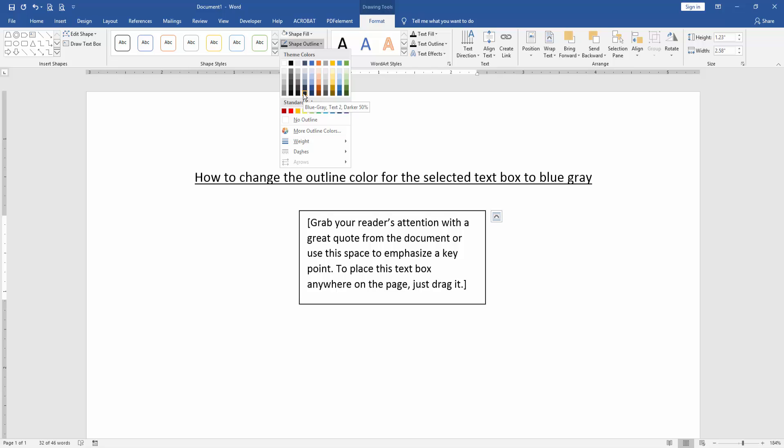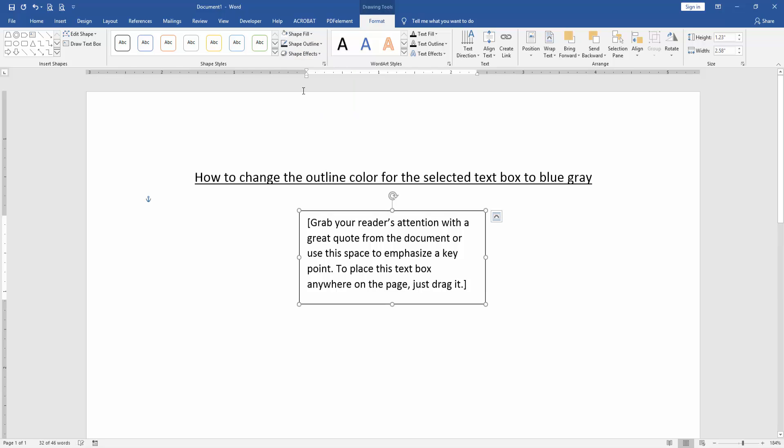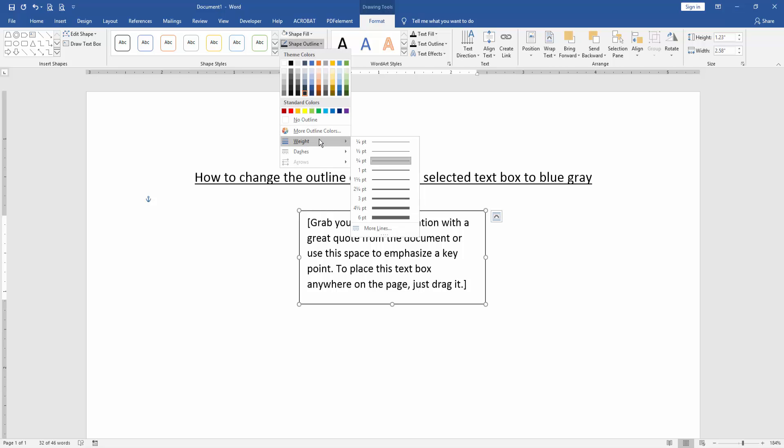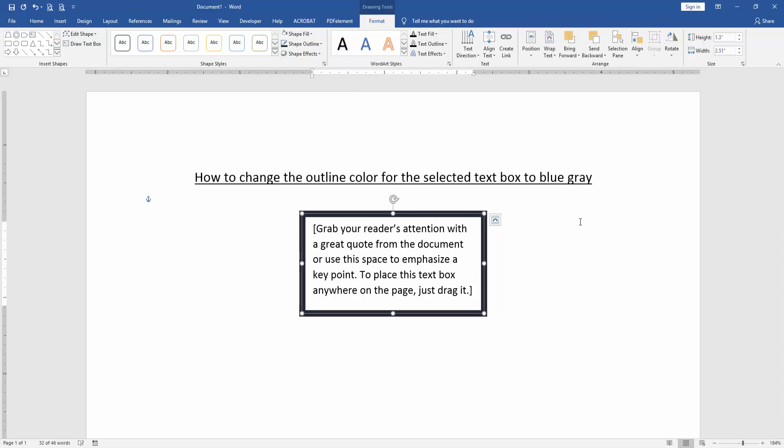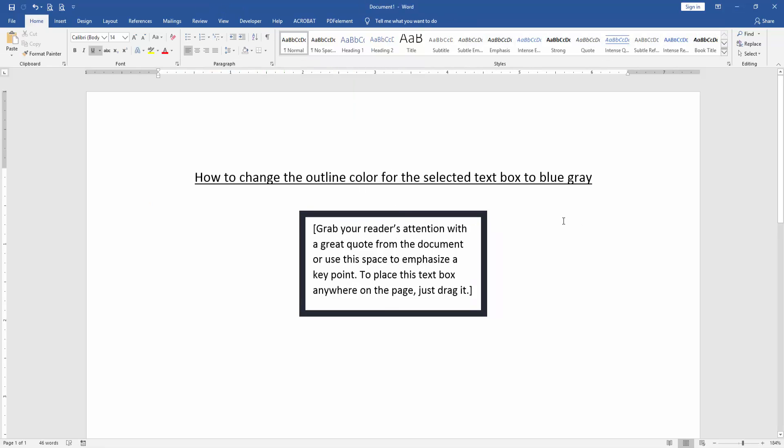Now here's the blue gray color, and we select this color. Then go to Shape Outline again and increase the width to see the outline better. And here we can see we've changed the outline color for the selected text box to blue gray very easily.